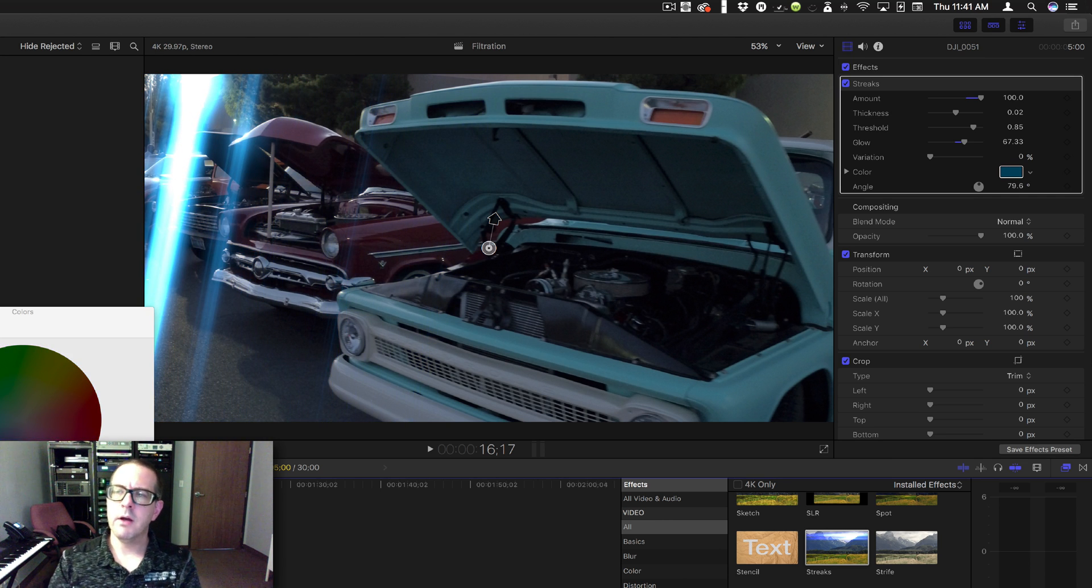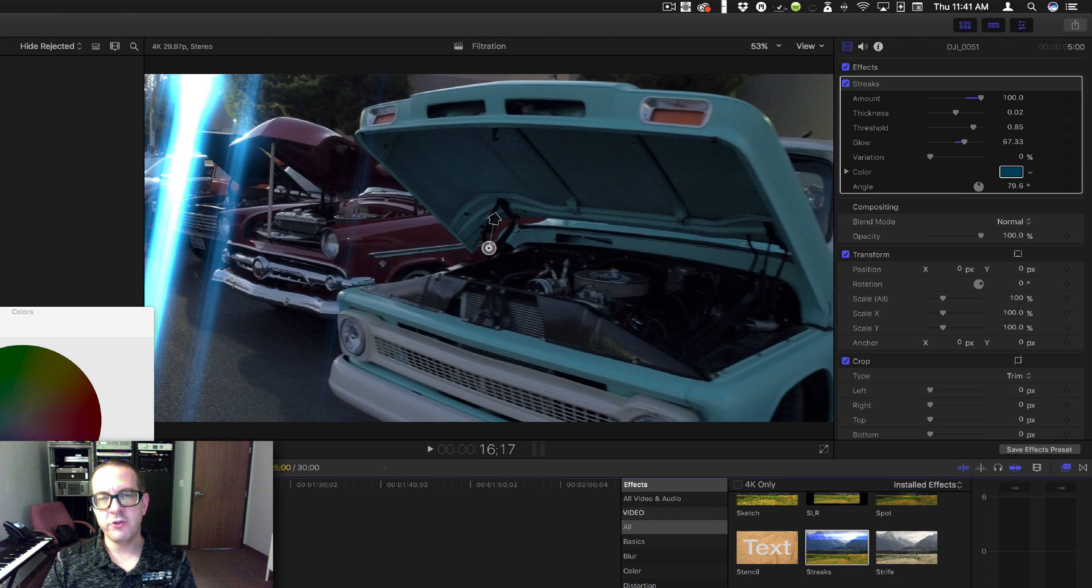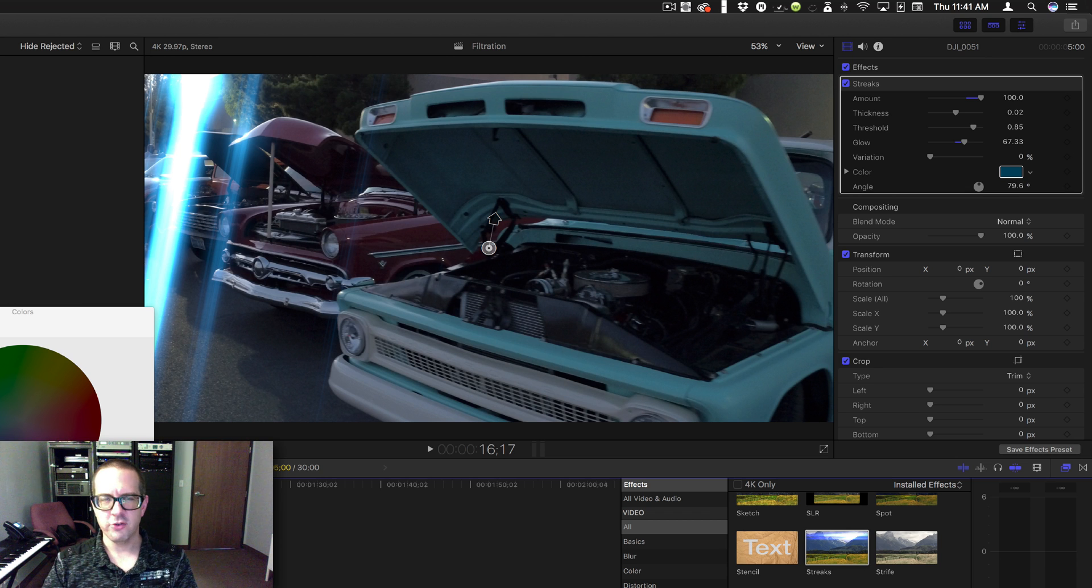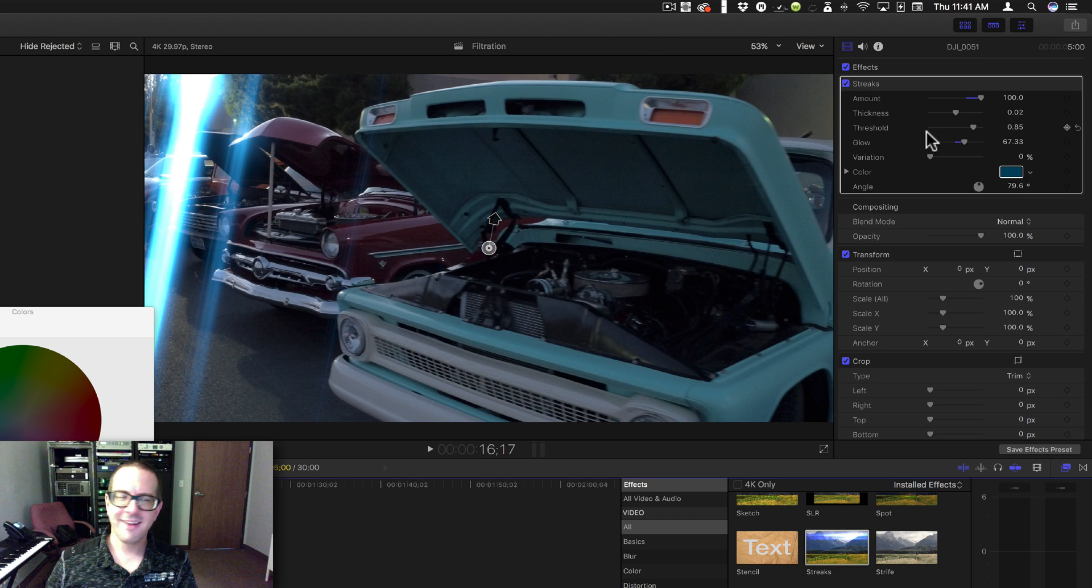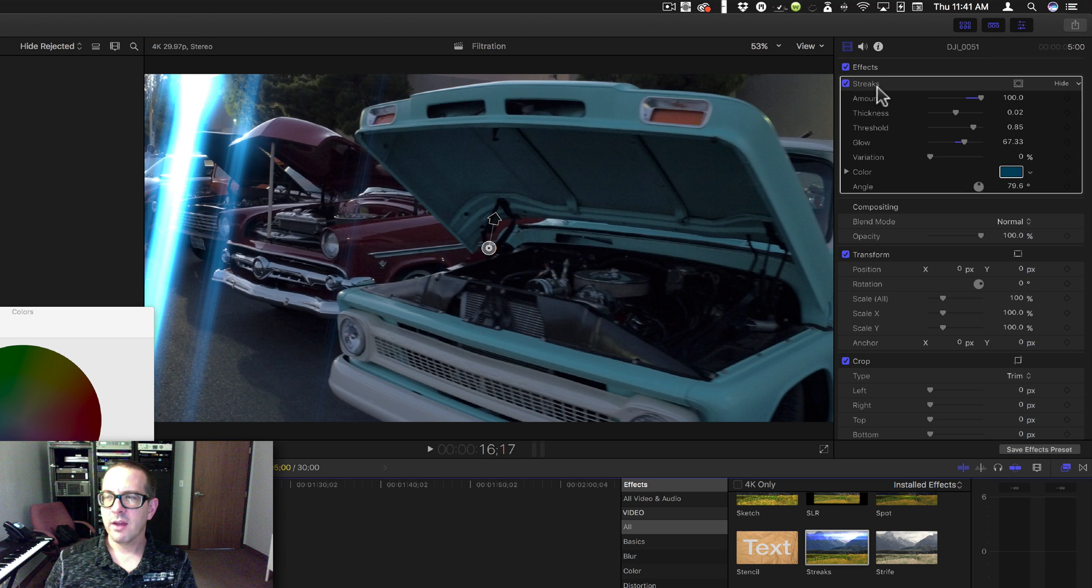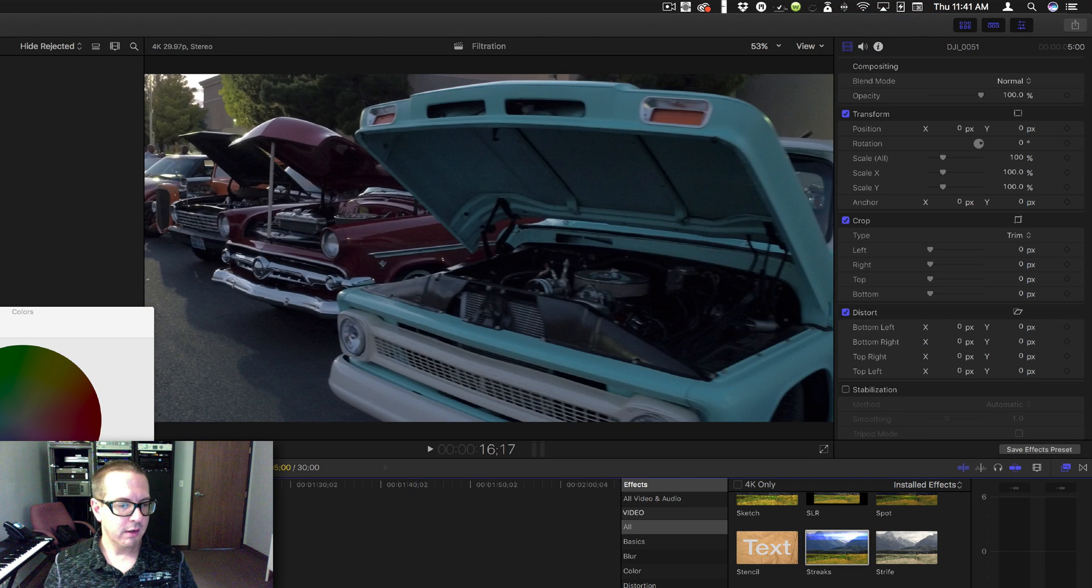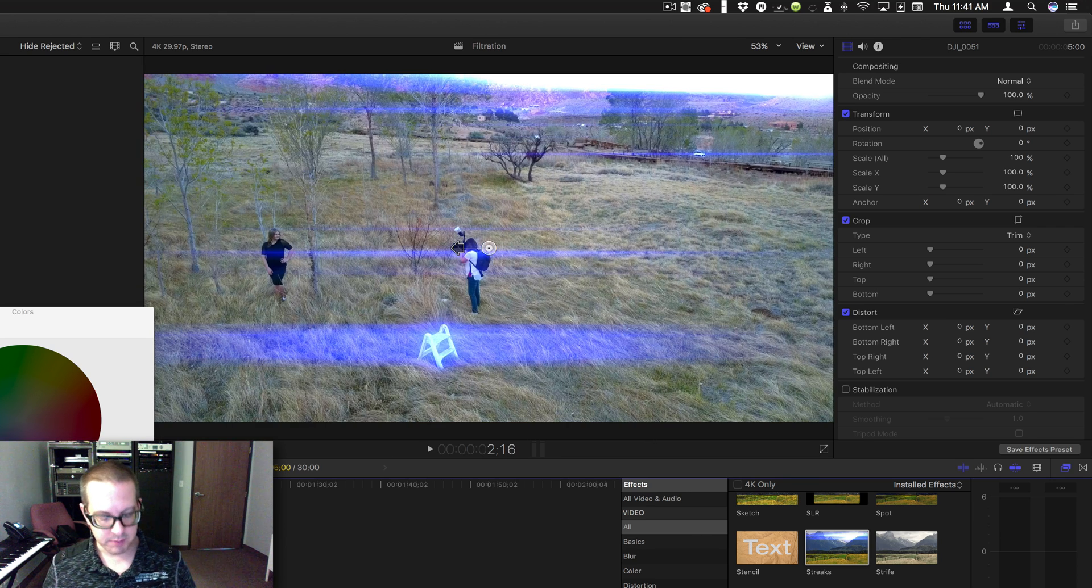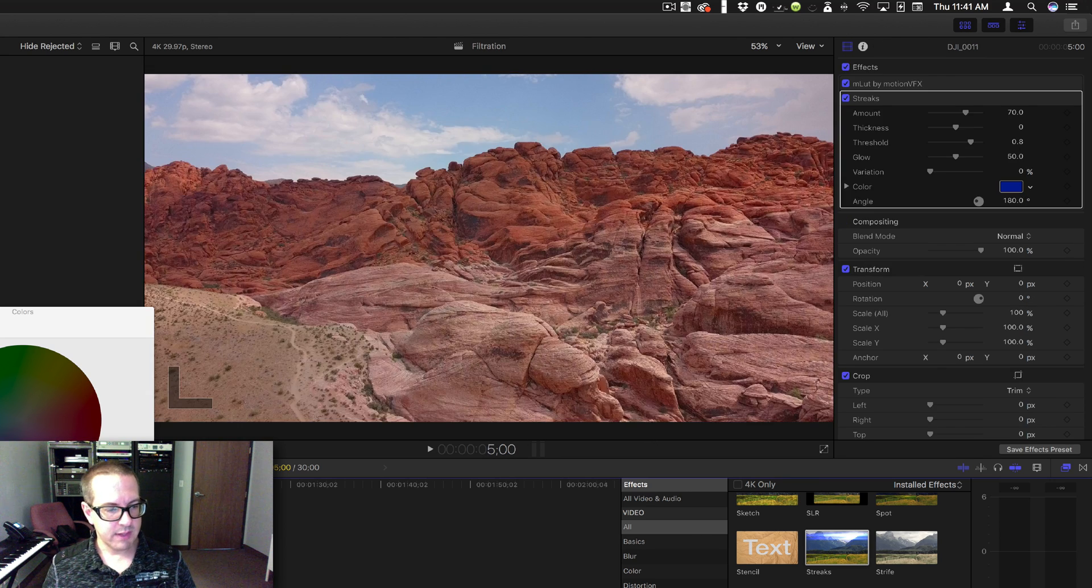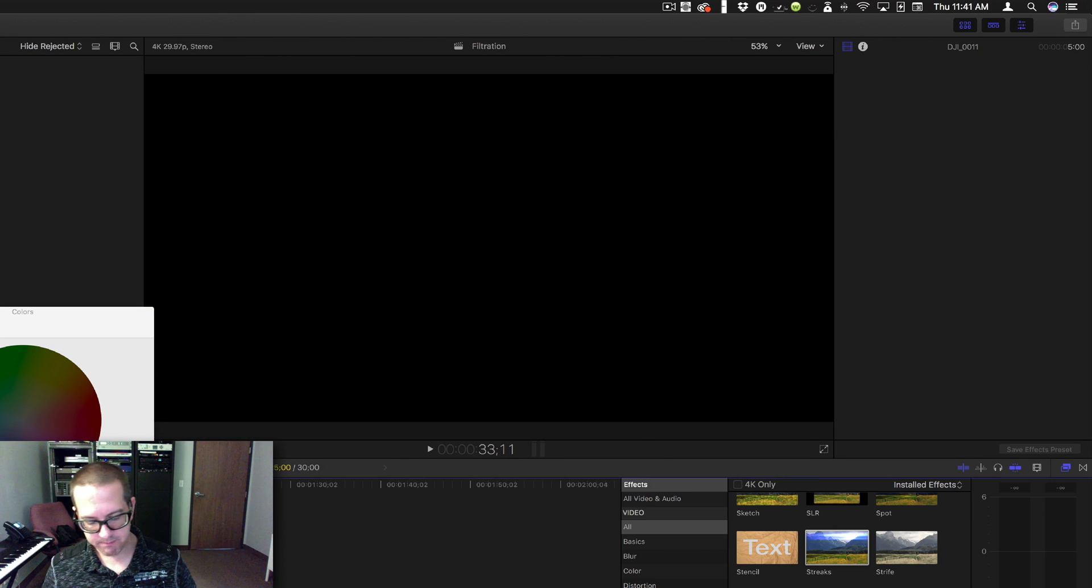So there you go, that was JJ Abrams' favorite filter: Streaks. I should apply it to everything, just by default. Just throw it in here and let you see the entire mix of clips with that filter in it.